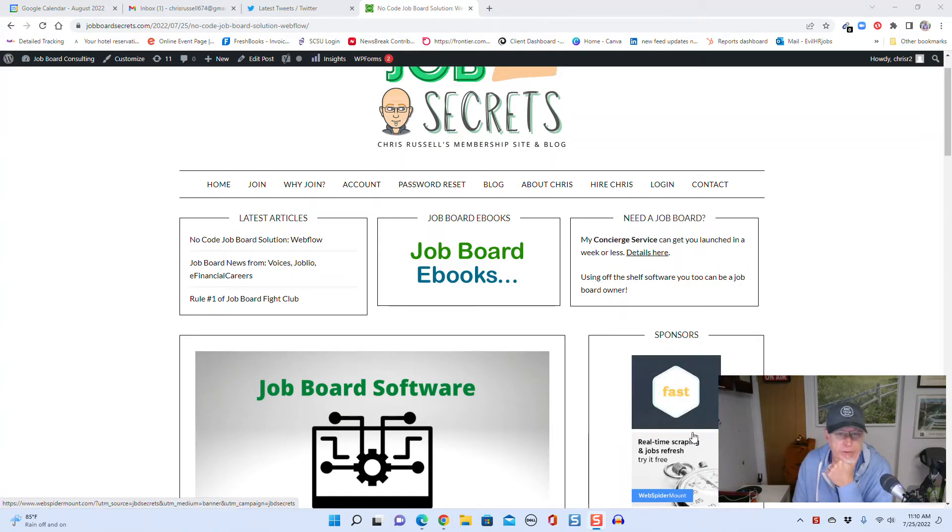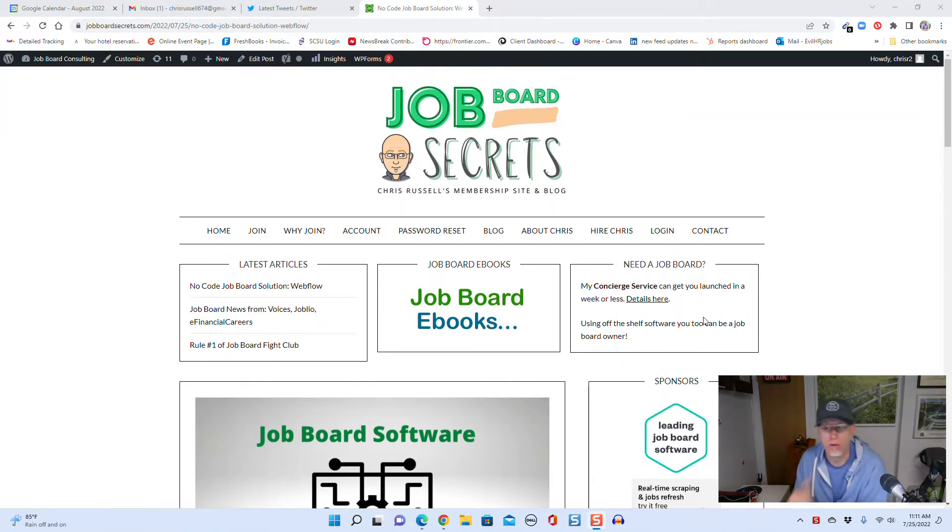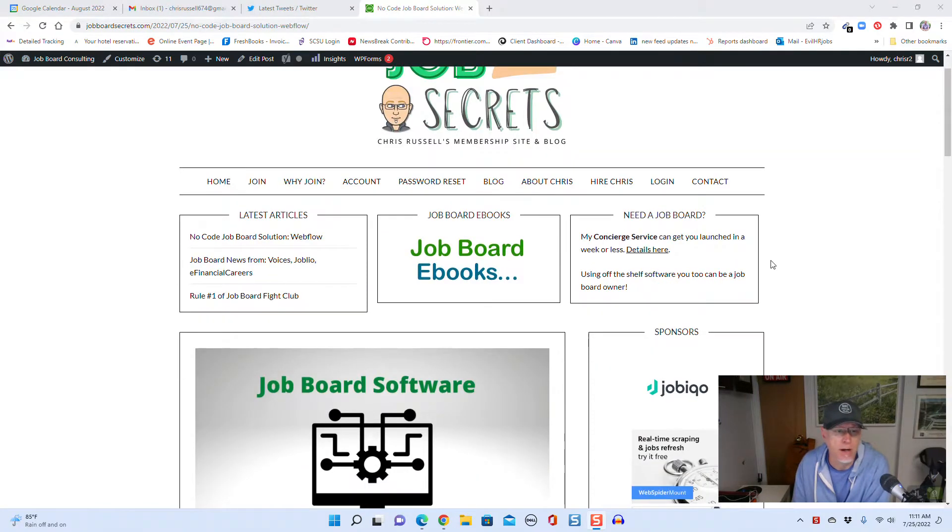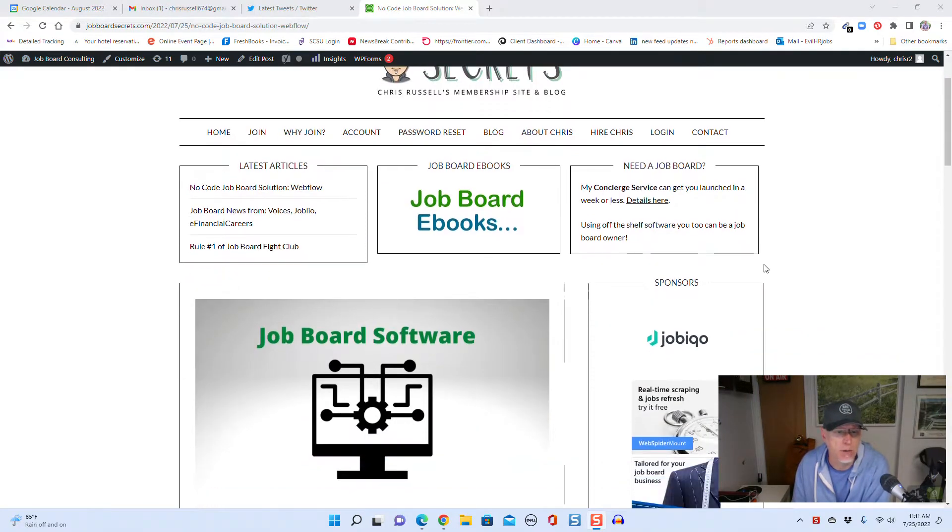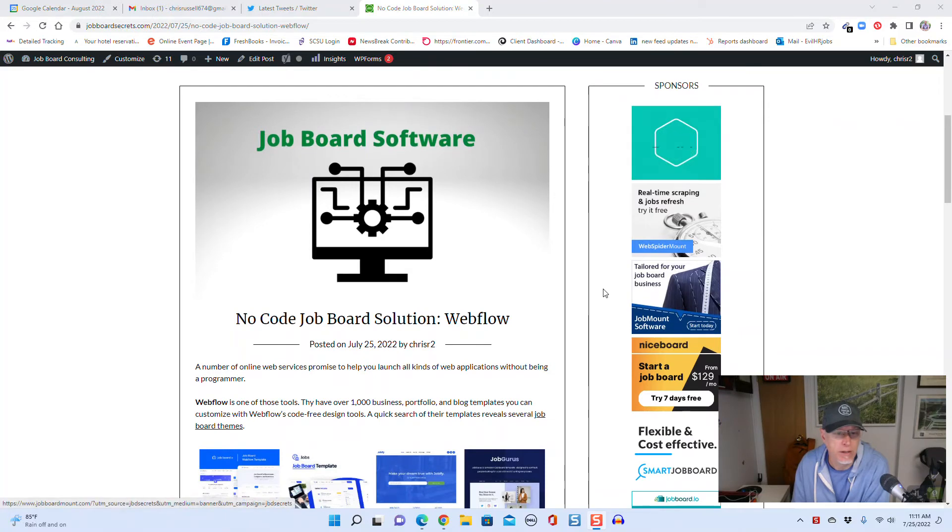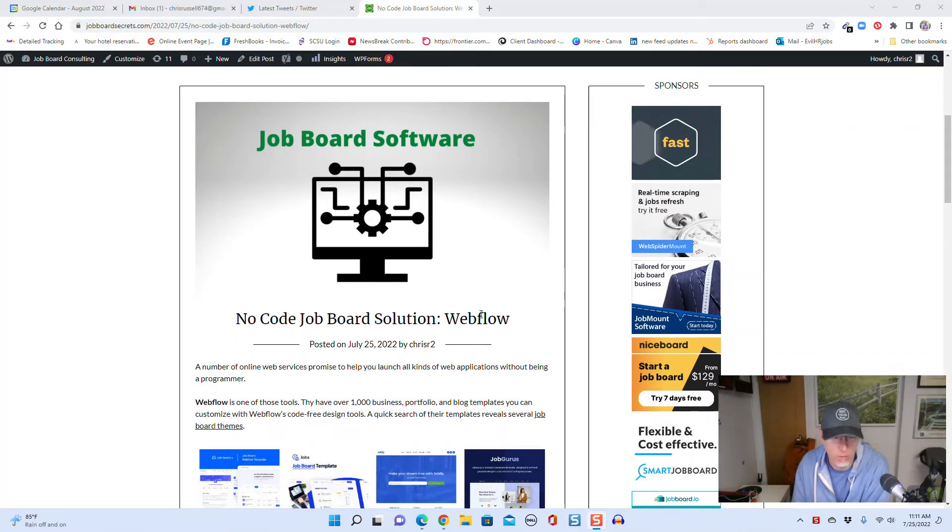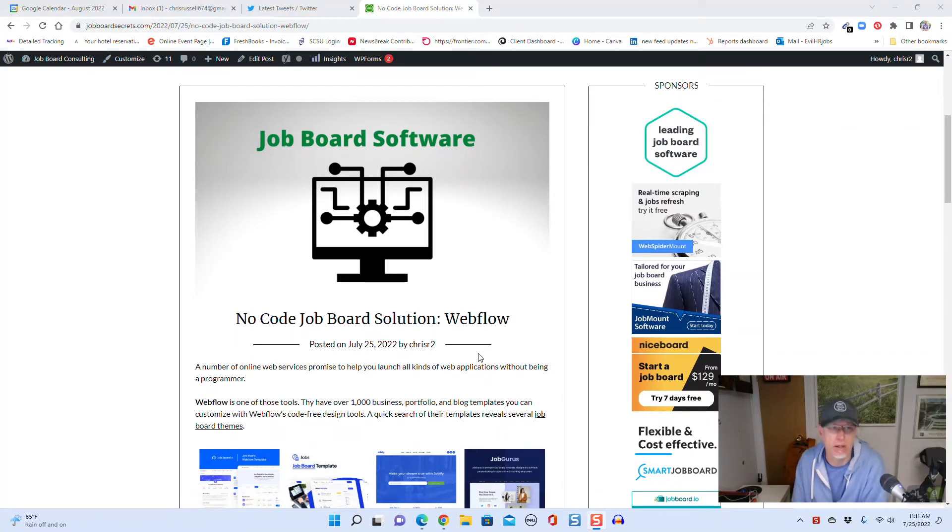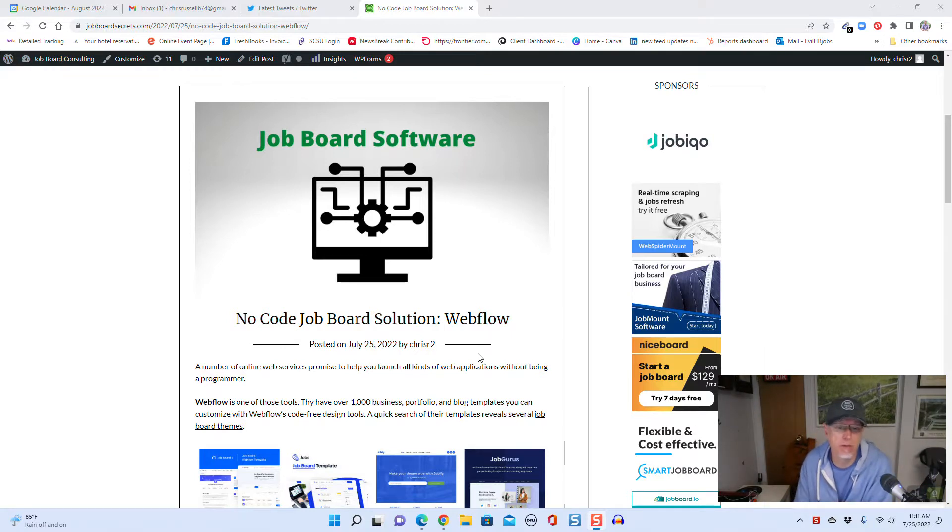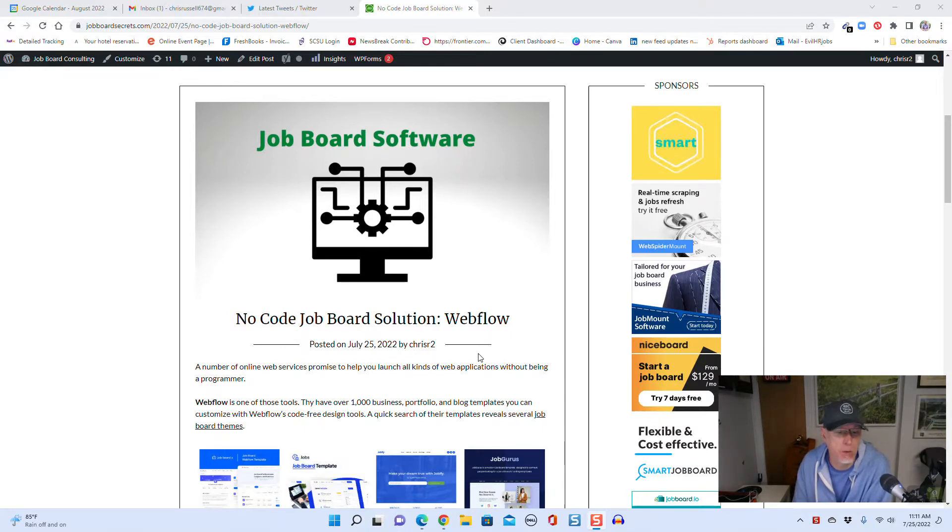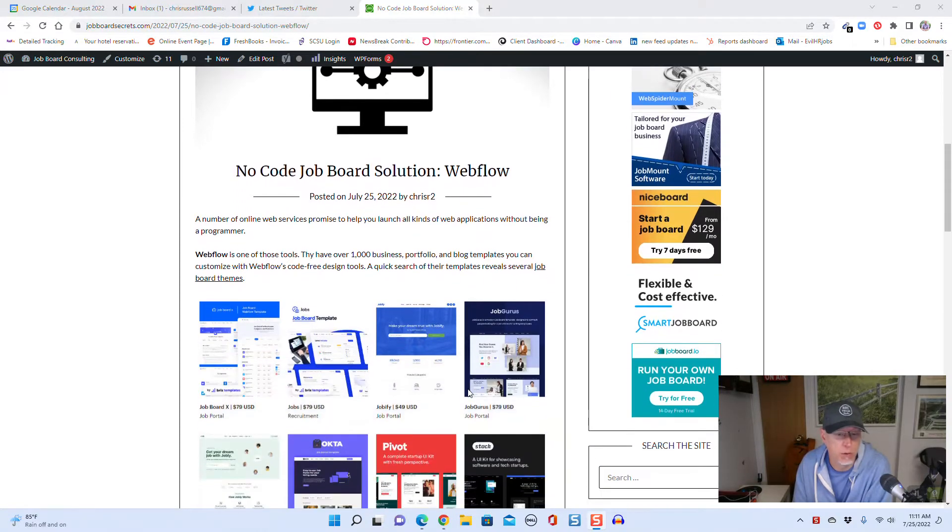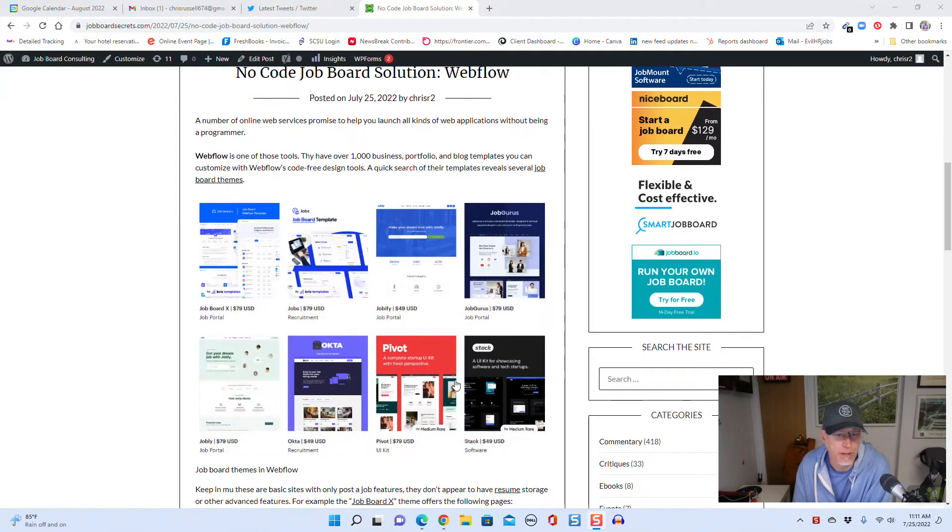What's up job board fans? I'm just putting together a post over on jobboardsecrets.com about some new job board software I discovered, and it's from Webflow. Webflow is kind of this online hosting service slash no-code environment where you can go and build different applications on the web.